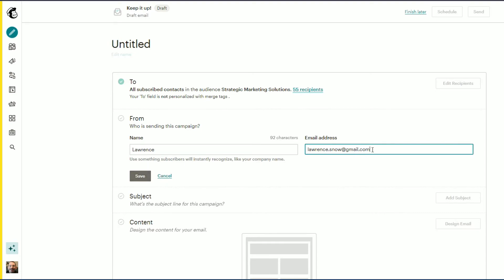If you send out another campaign email, it will revert back to the default from email address that you have in your audience settings. And again, if we enter an email address that hasn't been verified, we'll get that same verification warning message that we have to verify that domain email address. Just remember that this is a one-off event when you change the email address in this particular campaign email.